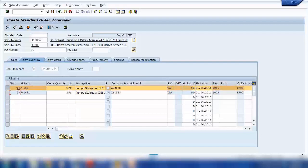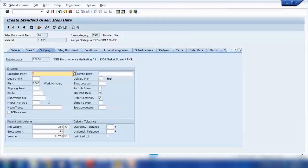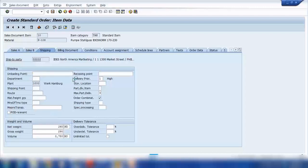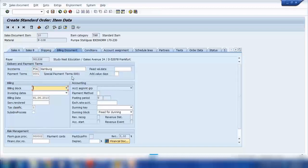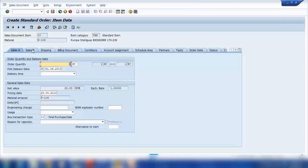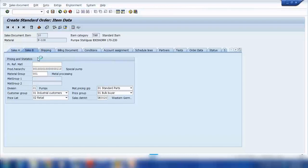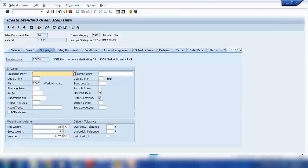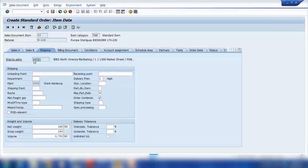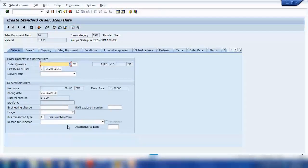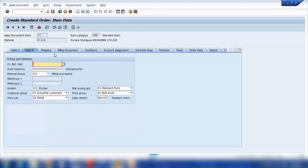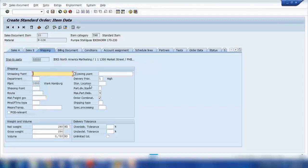In this same way, if I go to item details by selecting this icon, and navigate to the Billing tab, I can put a billing block here. There should also be a delivery block somewhere in the item details. Even with reason of rejection, you can change these for all items at once.